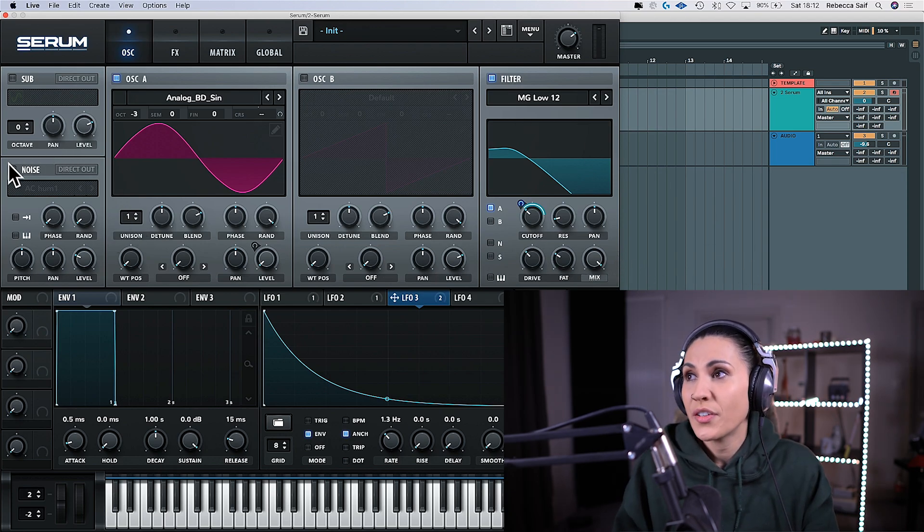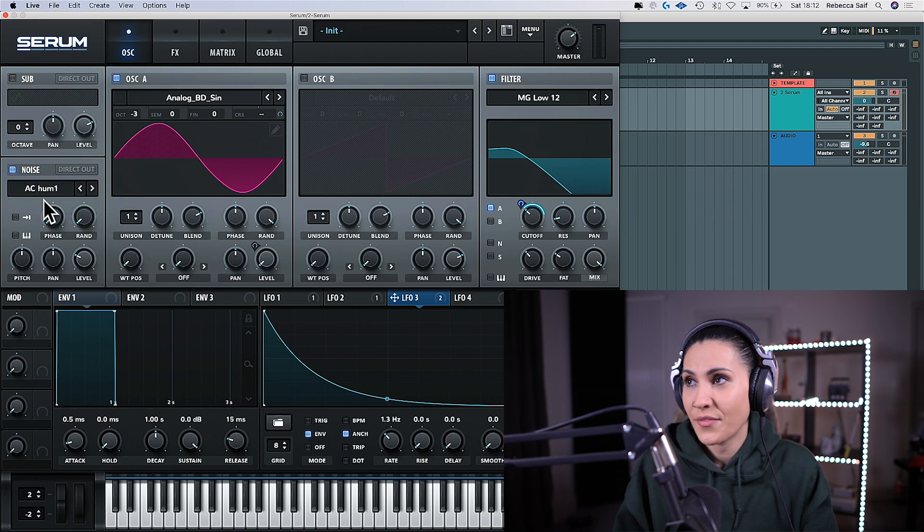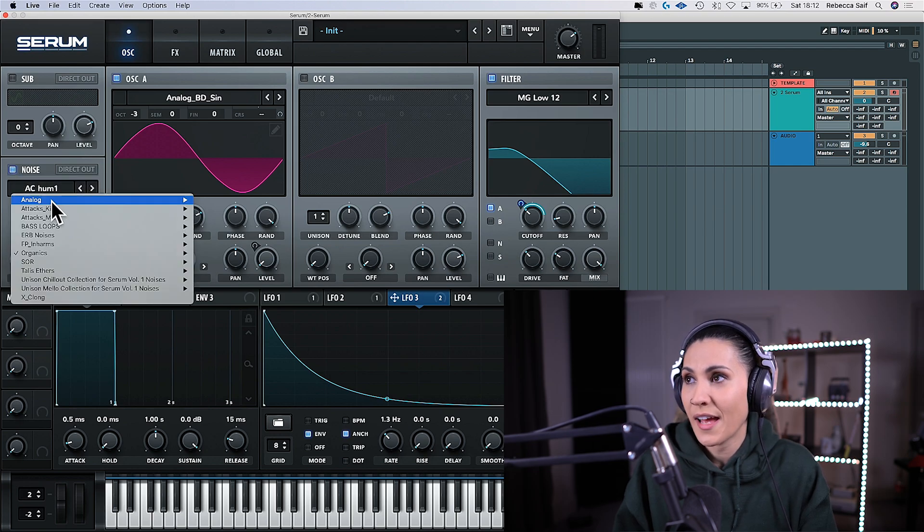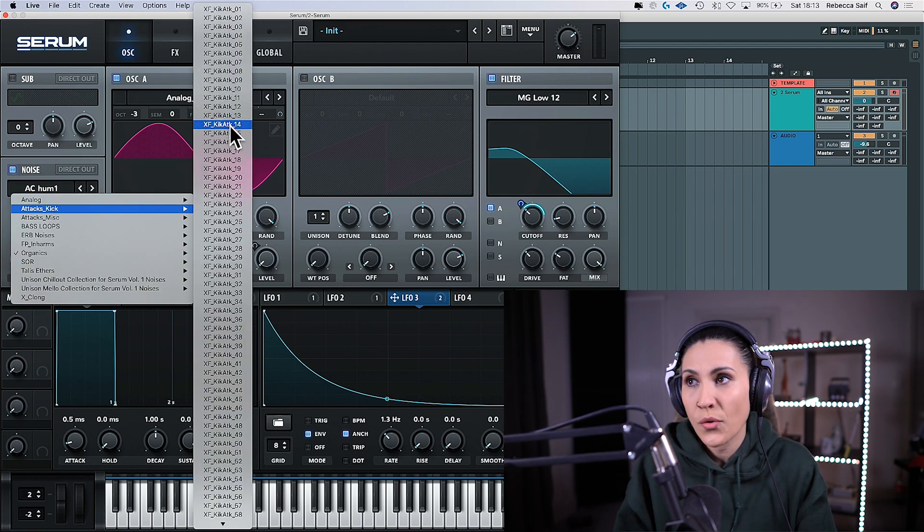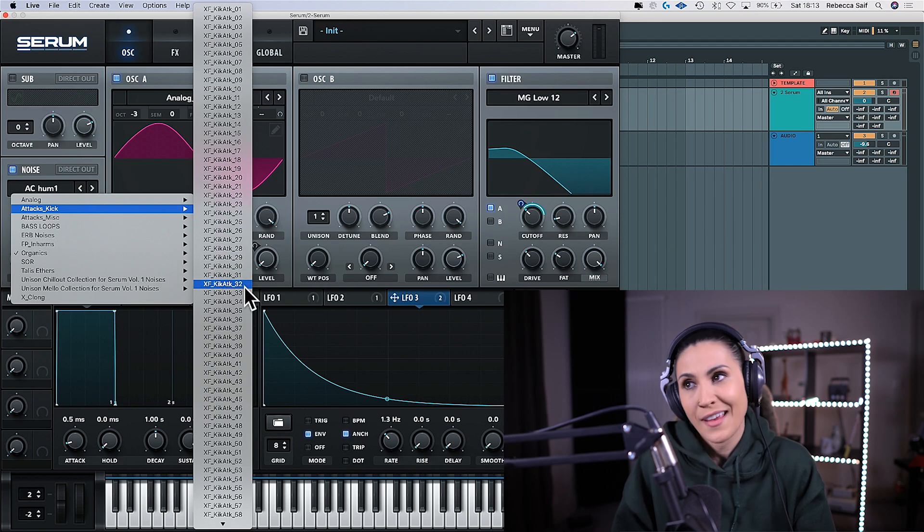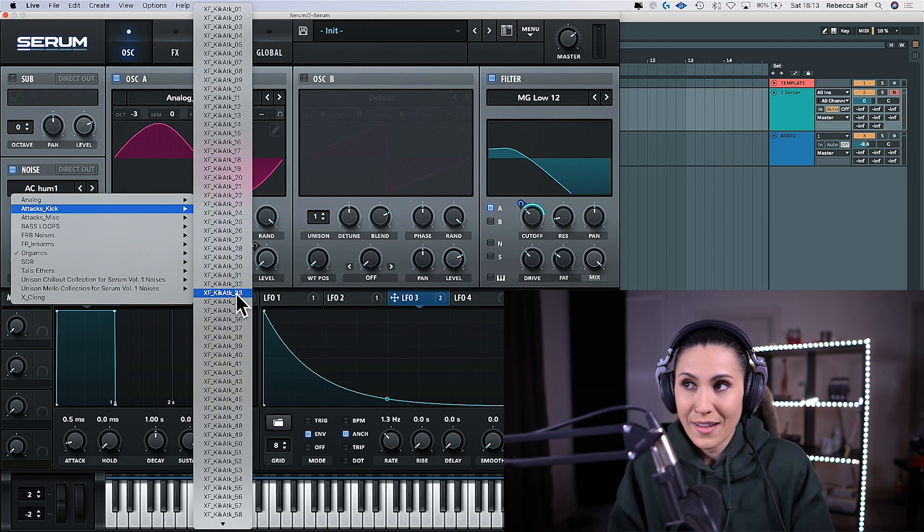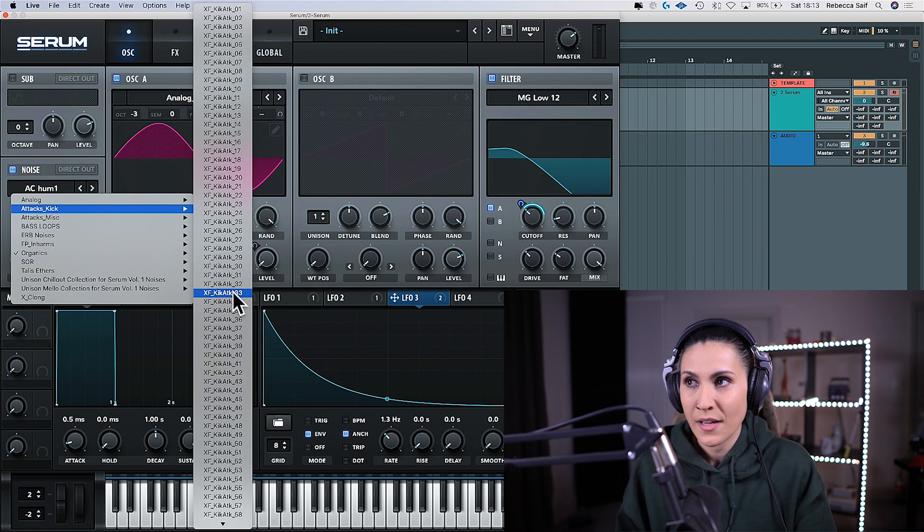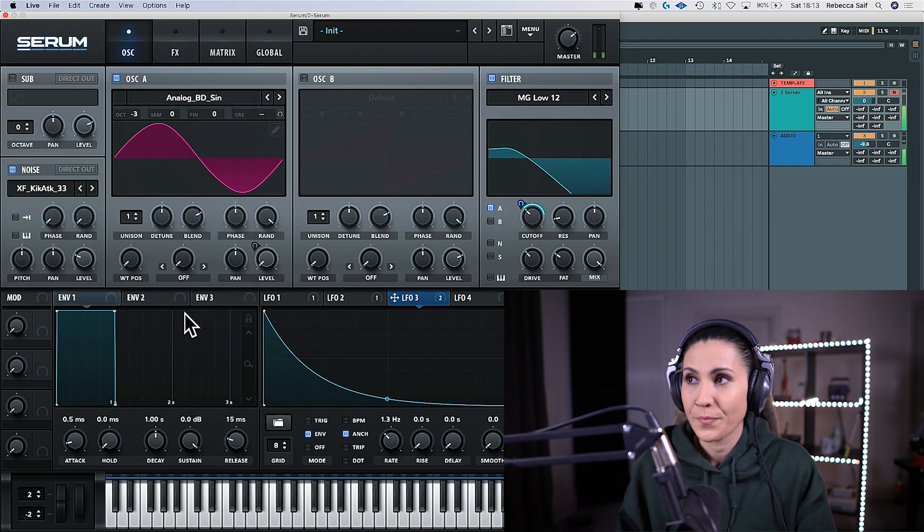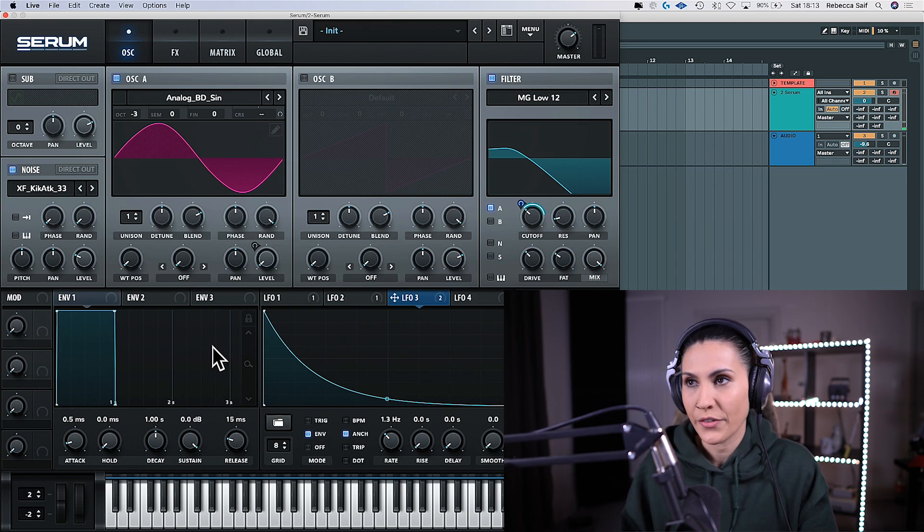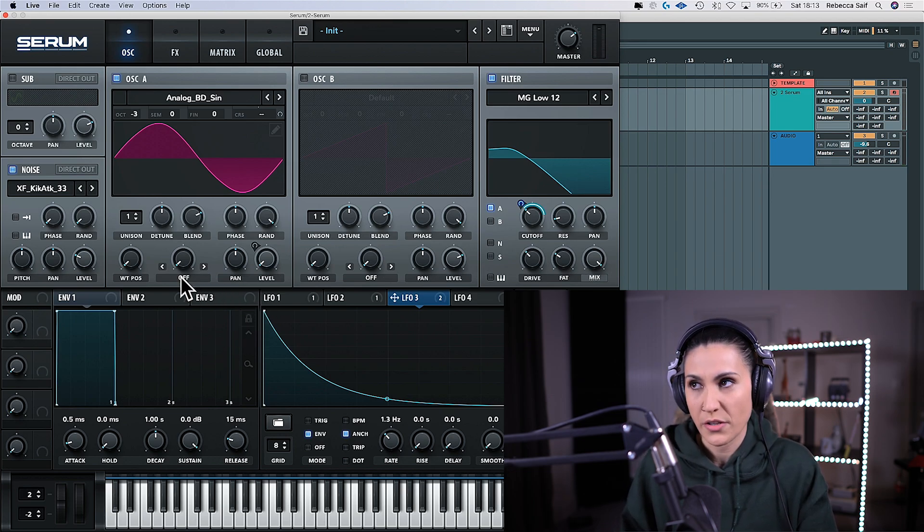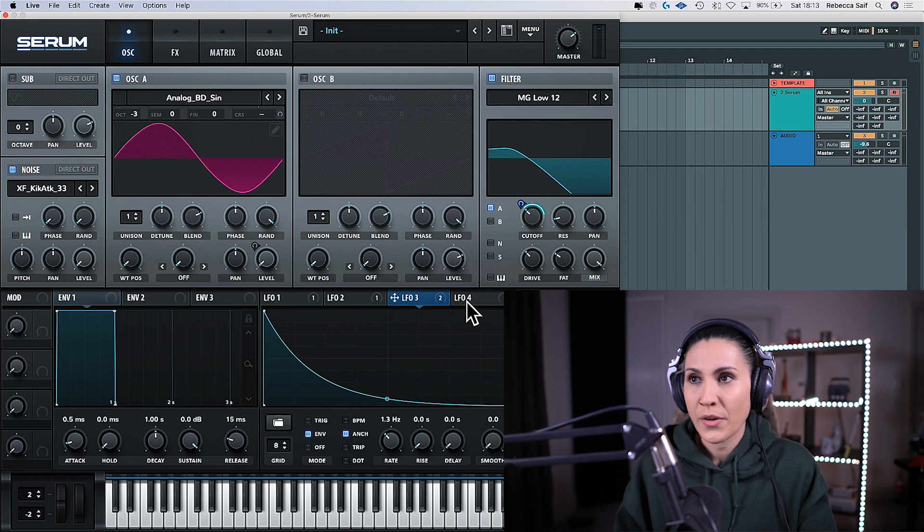Come over to the noise oscillator and activate it. Click on it and then go to attacks and kick and you have all of these kick attacks which is really great. It's adding to the beater sound that you've already created. So if you click on it and now you can hear that noise on the top of your kick but obviously it's a bit much. So bring down the level.